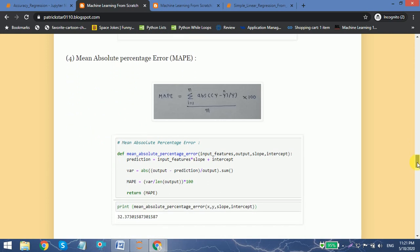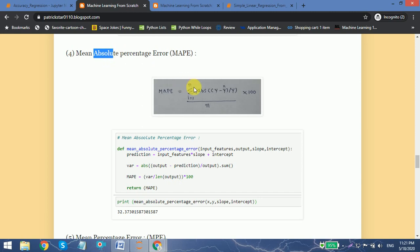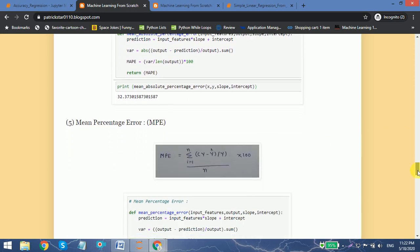Next is the mean absolute percentage error (MAPE), which is a little different from the previous functions. We find the absolute value and since it is a percentage we multiply it by 100. The formula is: take the absolute value of y minus y-hat, divide by y, sum it, multiply by 100, and divide by the total number of data points. This returns the mean absolute percentage error.